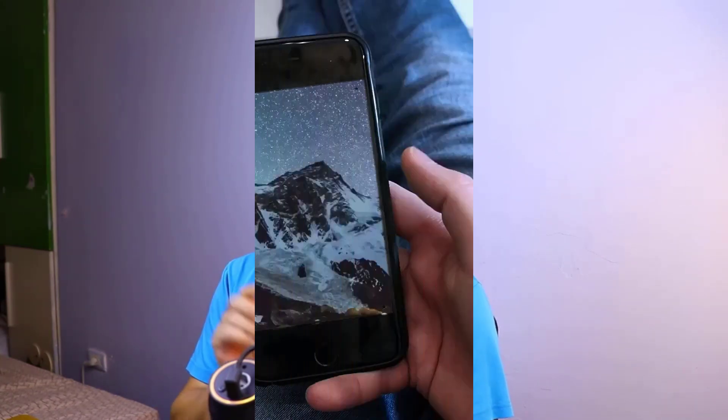Hi guys, welcome to another tutorial on my channel. In this video I'm going to show you how to put a video inside a moving phone screen with Filmora 11. This tutorial is very easy — all you need to do is use the motion tracking and the chroma key feature in the program. Let me show you an example.